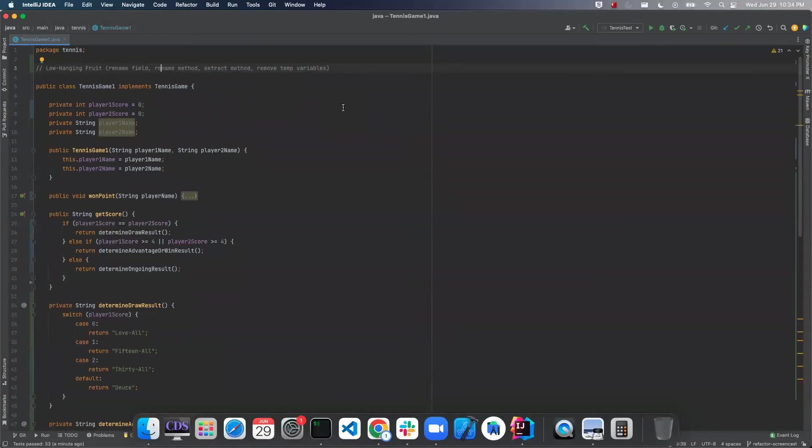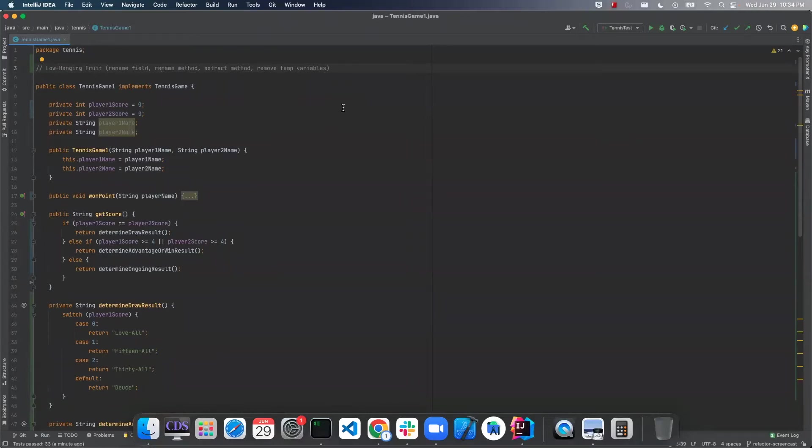Hi and welcome to Path of Programming. Last video we talked about refactoring and we also started refactoring this tennis game class. We've already improved the readability of it, but we can do some more things.